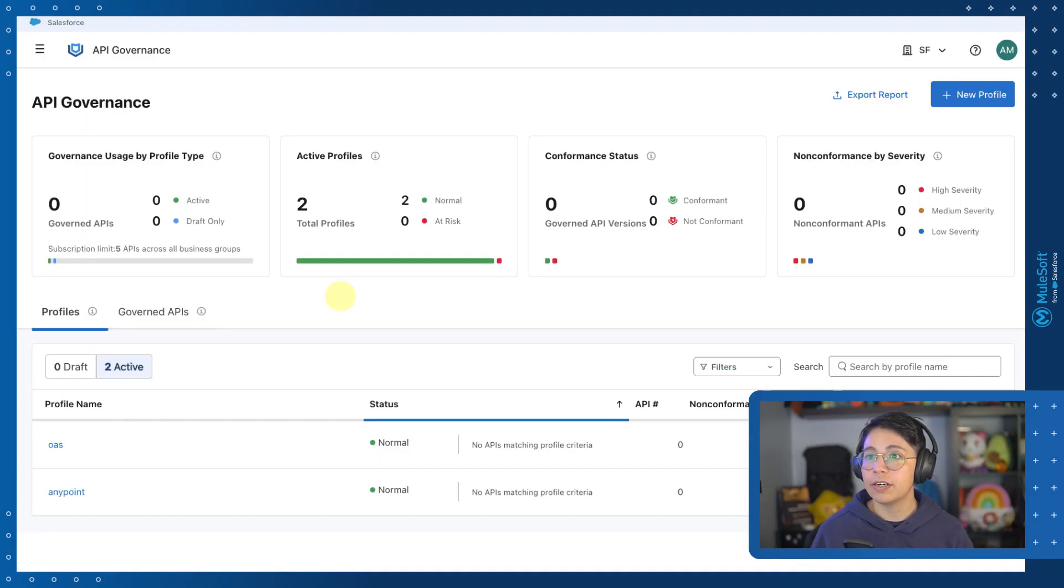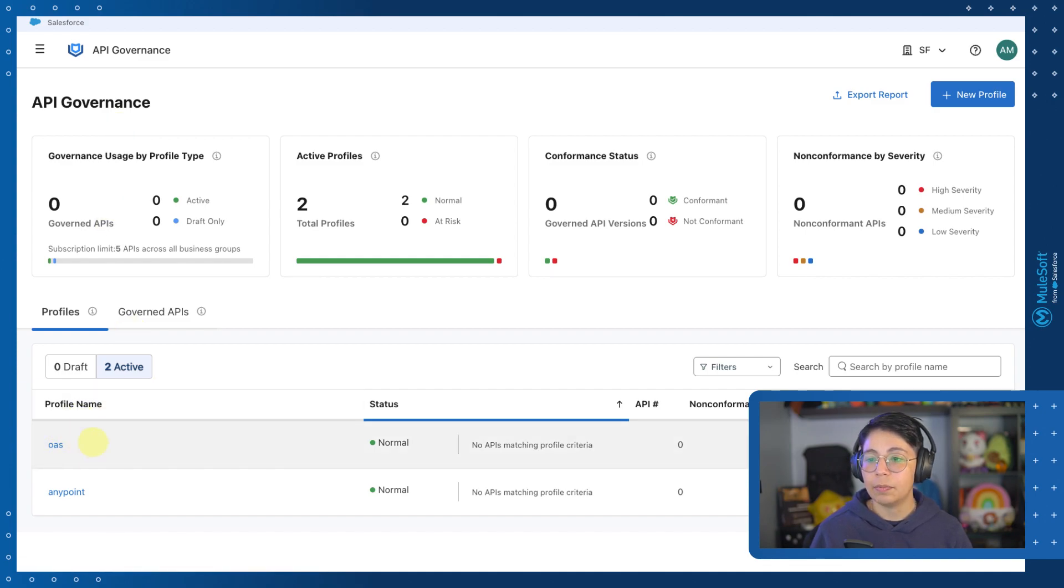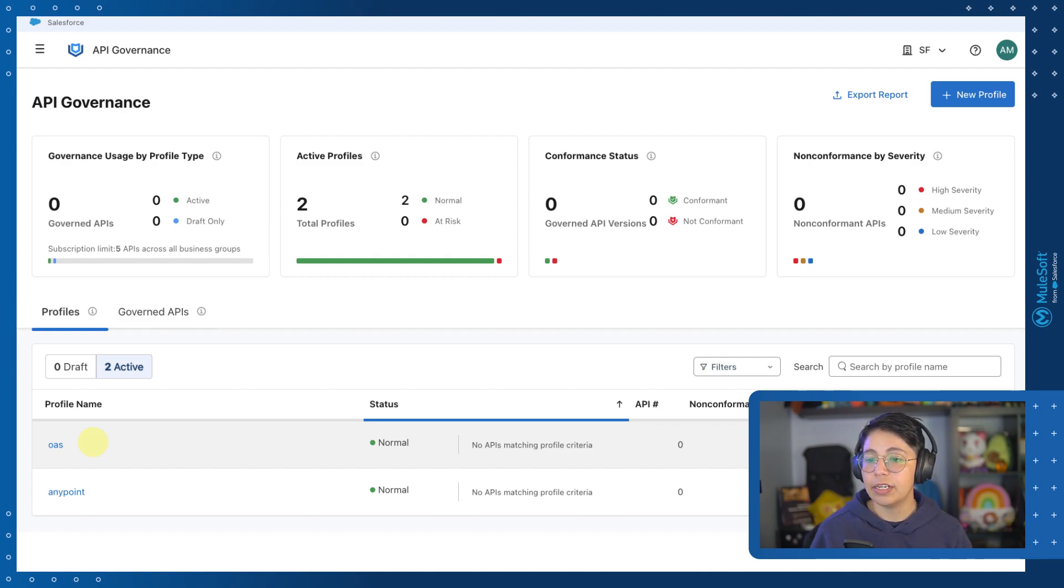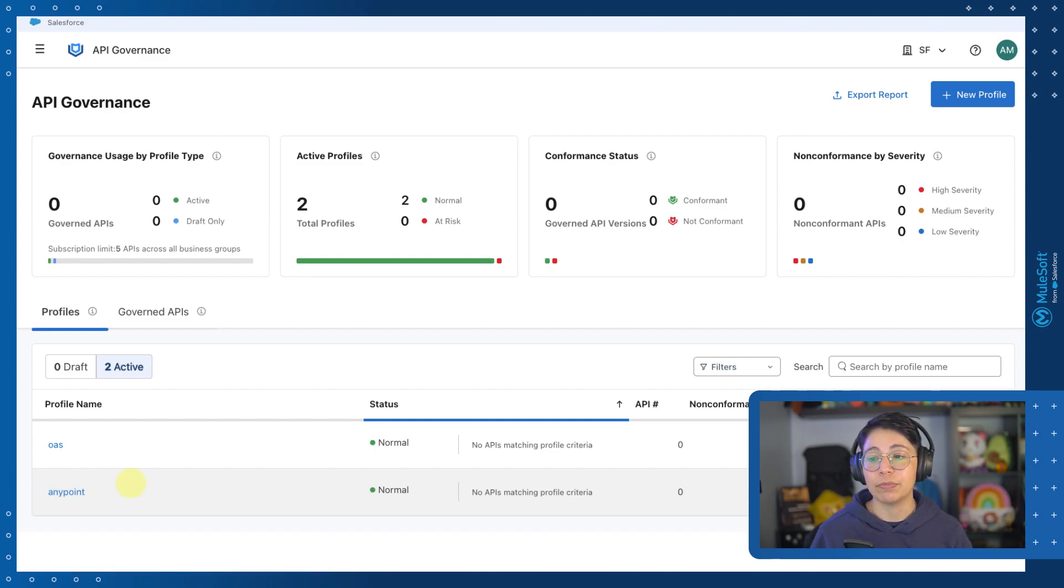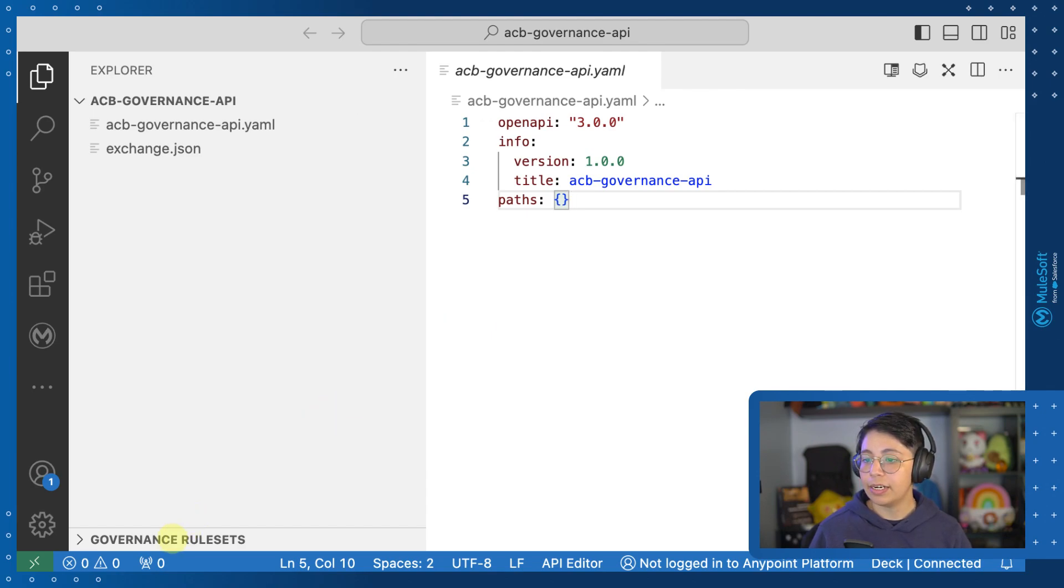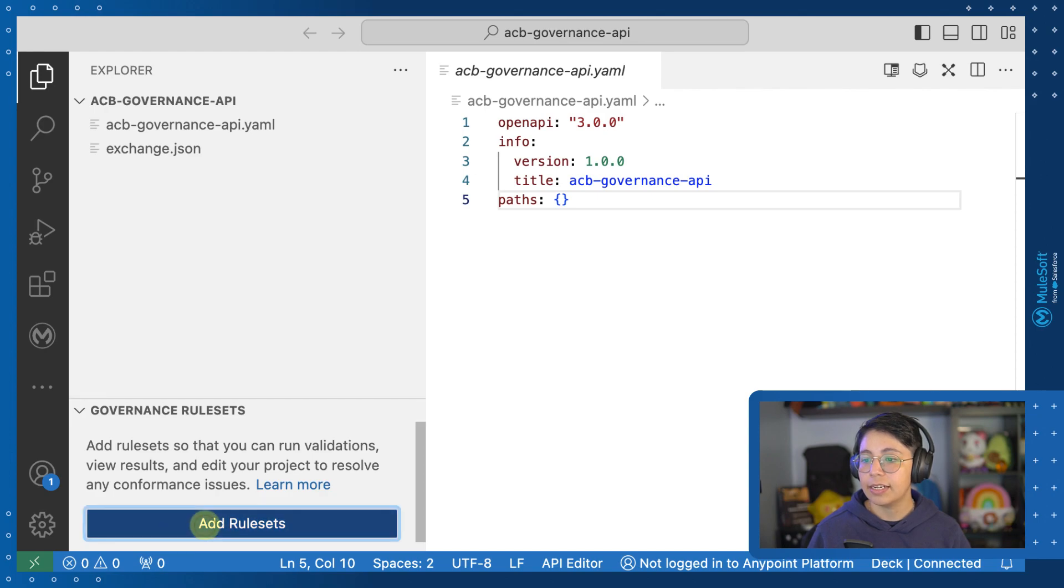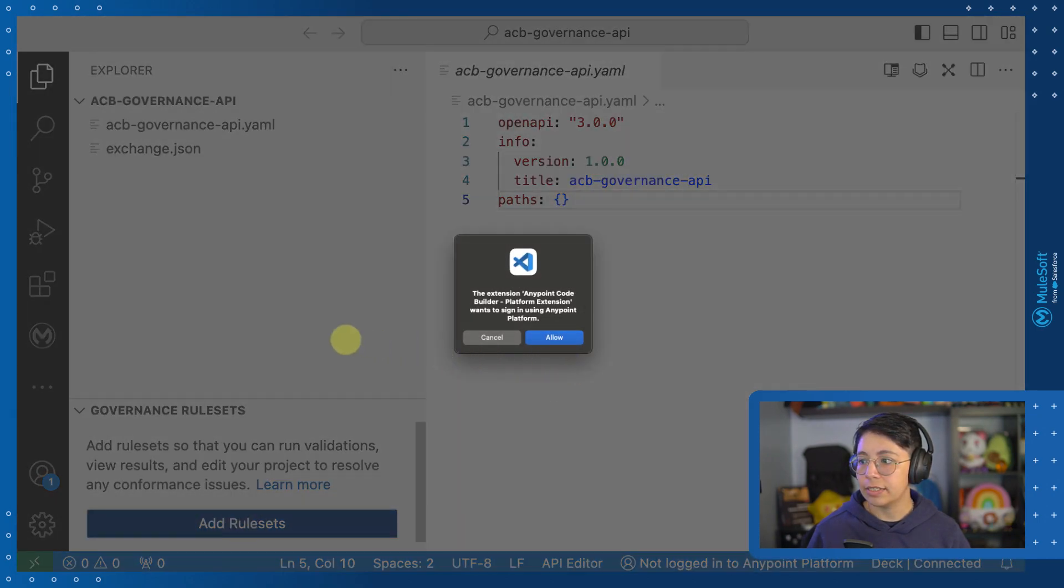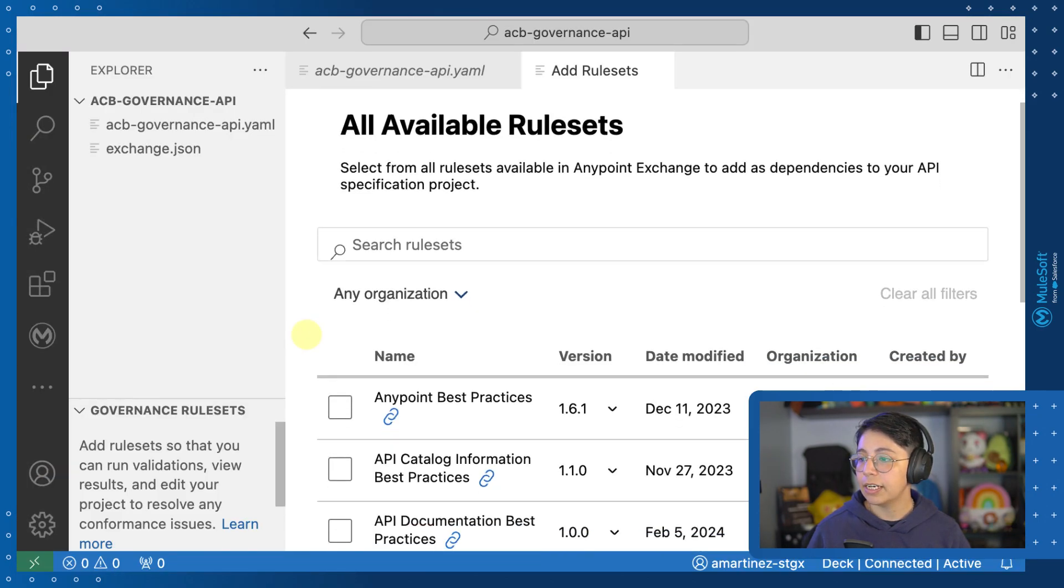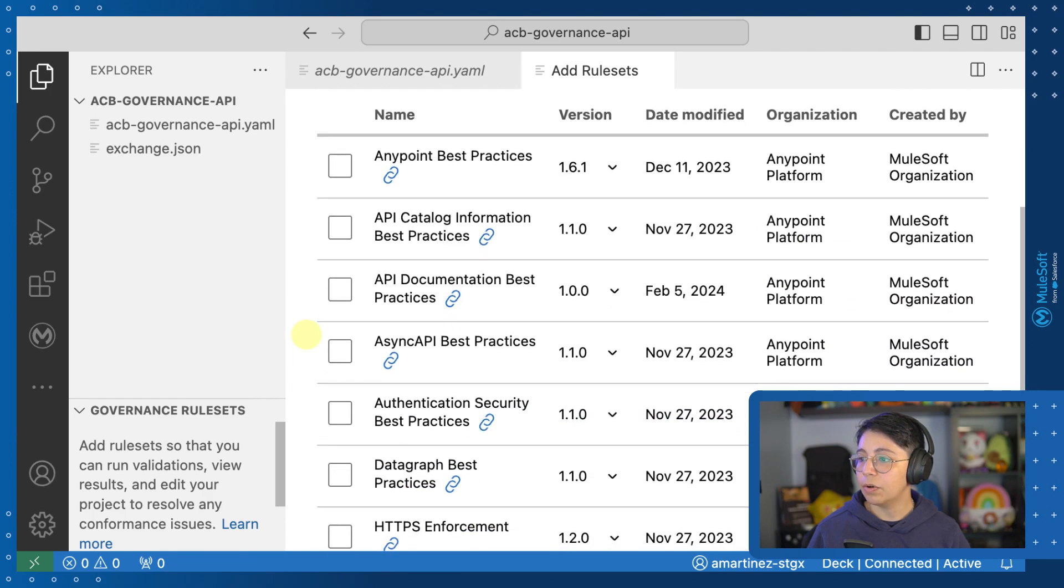All right, so to get started, we have here API governance, and I currently have two different profile names, one for OAS, which is going to apply the rule set for OpenAPI best practices, and the other one is AnyPoint, which will apply the rule sets for AnyPoint best practices and HTTPS enforcement. So once my OpenAPI specification has been created, I can click here on governance rule sets, and I can click on add rule sets, and after that I will be able to select any rule set that I want from Exchange.